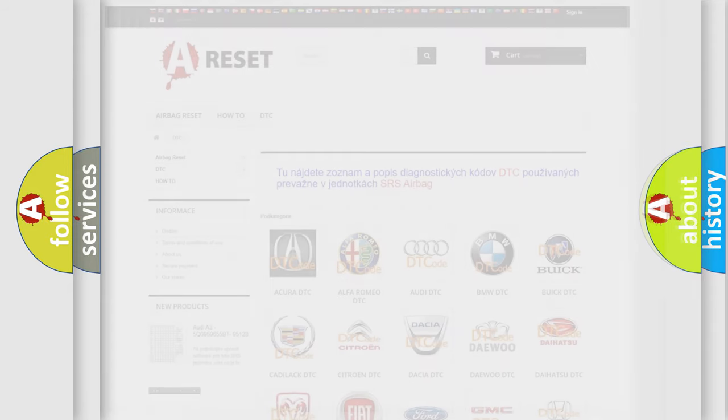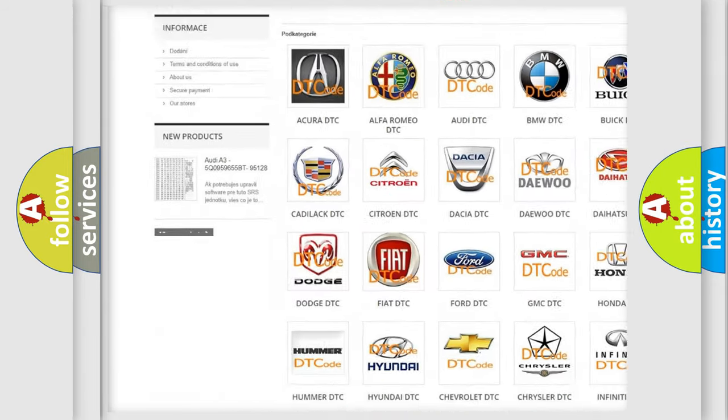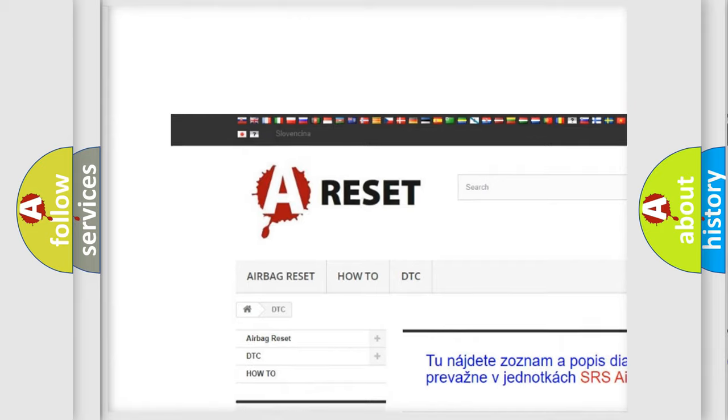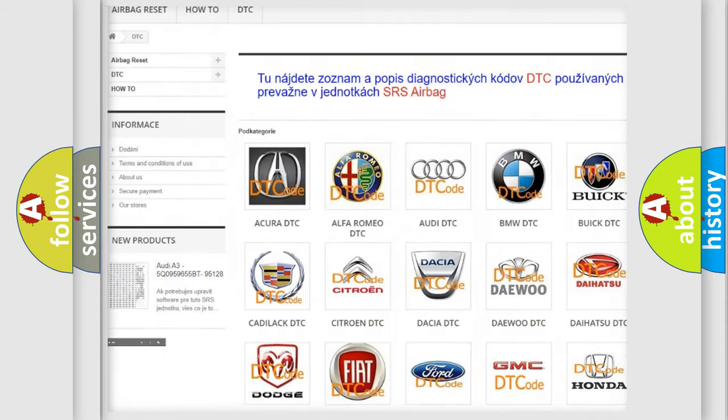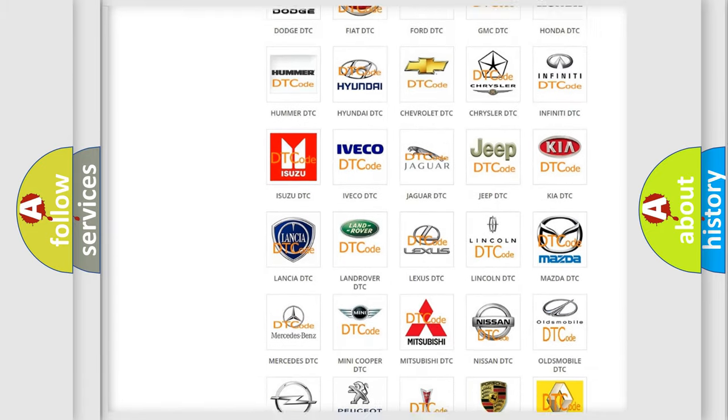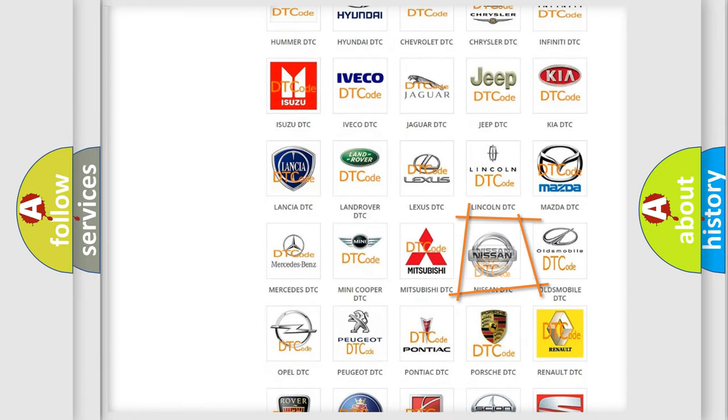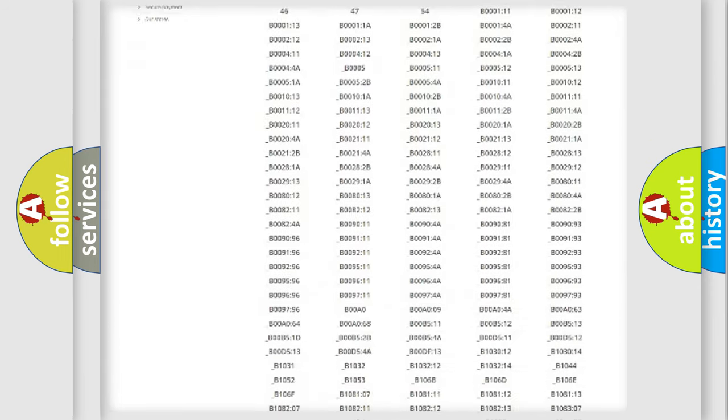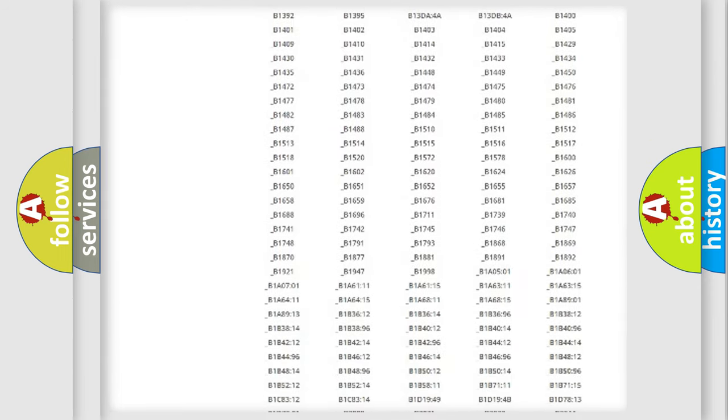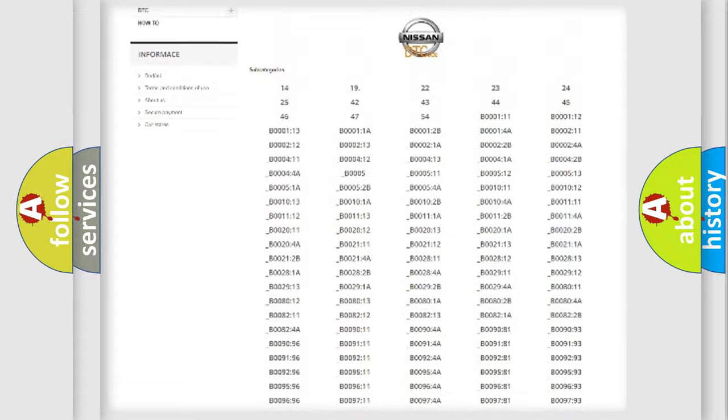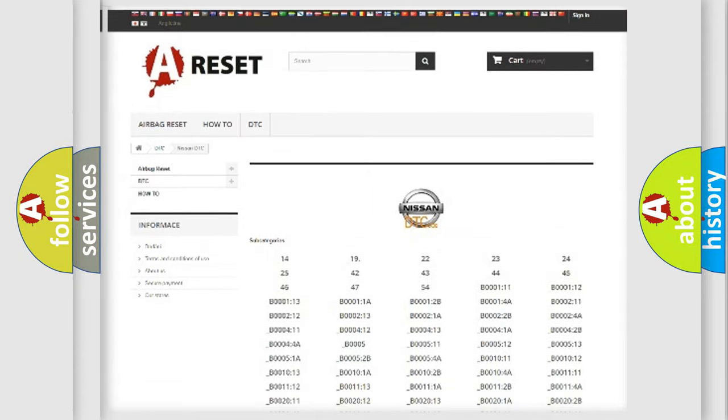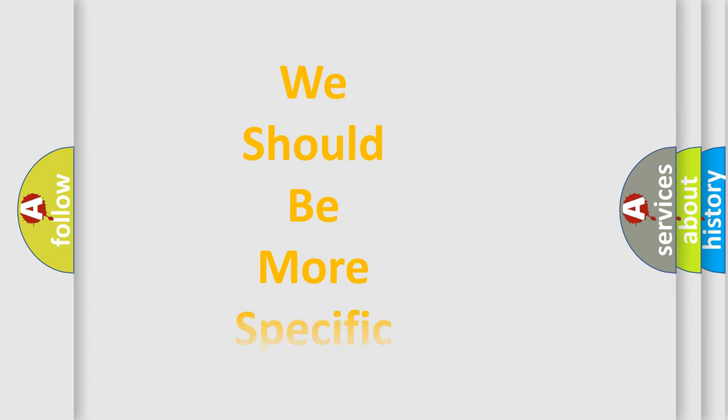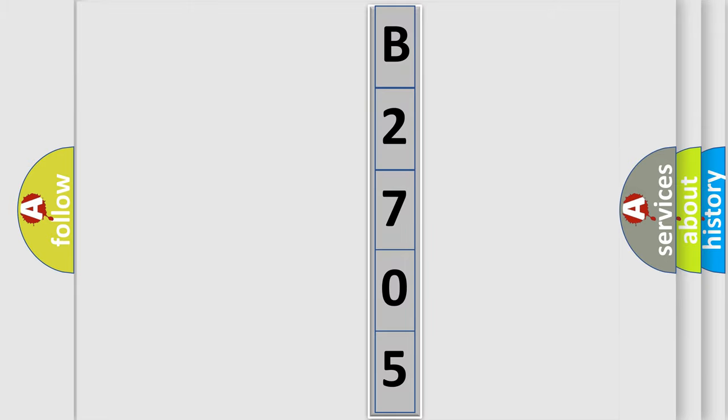Our website airbagreset.sk produces useful videos for you. You do not have to go through the OBD2 protocol anymore to know how to troubleshoot any car breakdown. You will find all the diagnostic codes that can be diagnosed in Nissan vehicles, and also many other useful things. The following demonstration will help you look into the world of software for car control units.